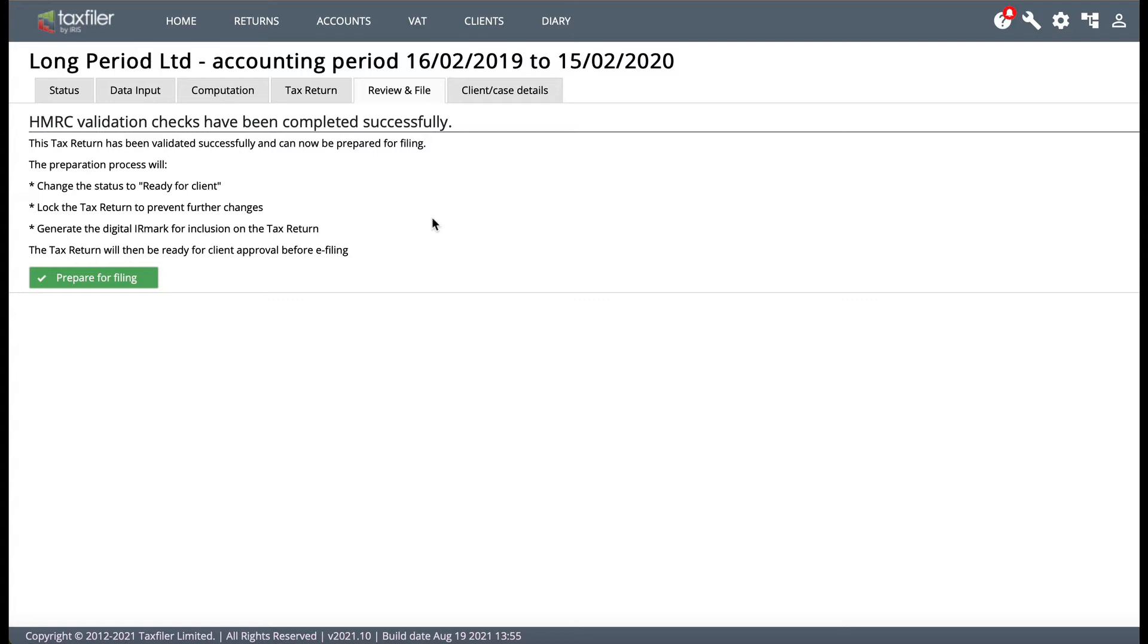So as I say this week's clip is short and sweet but it's basically about when you amend a corporation tax return within Tax Filer.